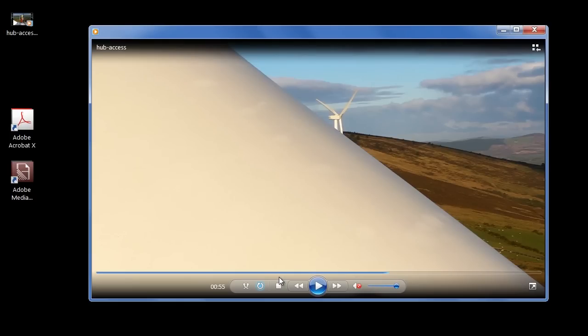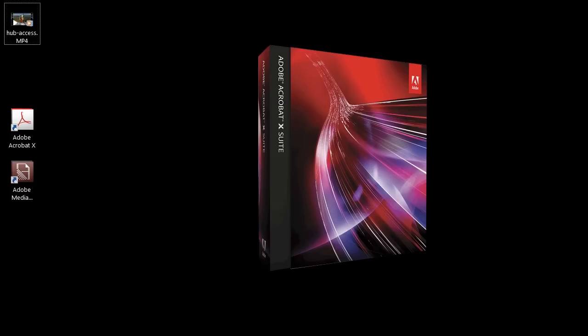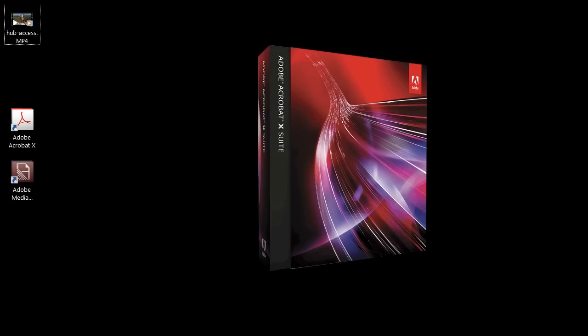PDF solves all of that, and then some. To begin with, I'm going to convert the footage using Adobe Media Encoder, which is part of the Acrobat 10 suite.